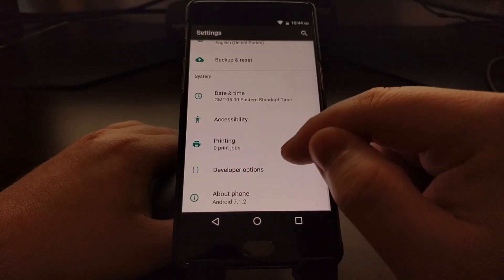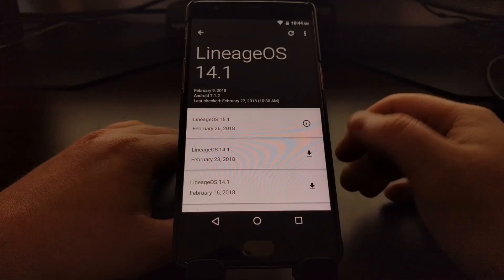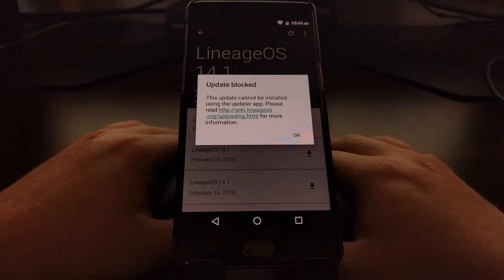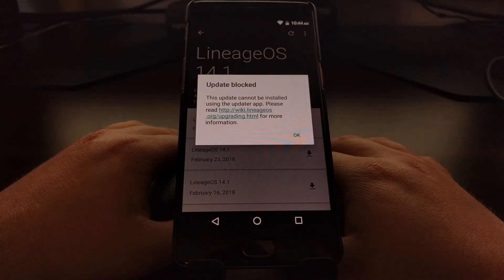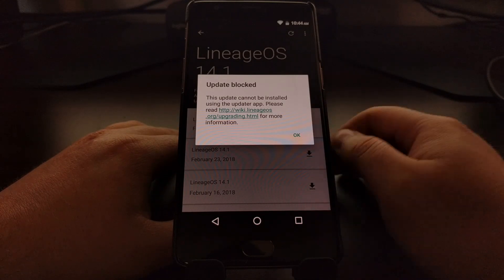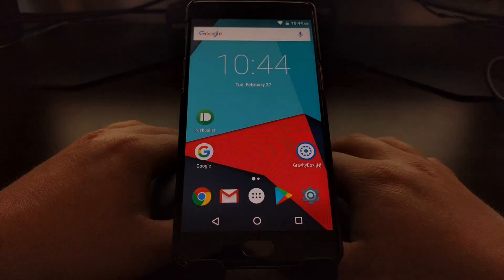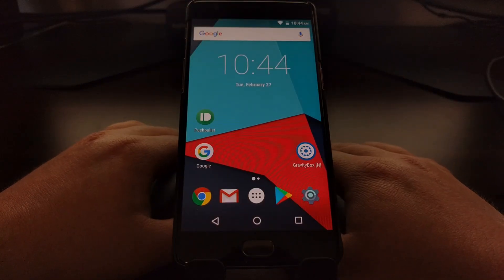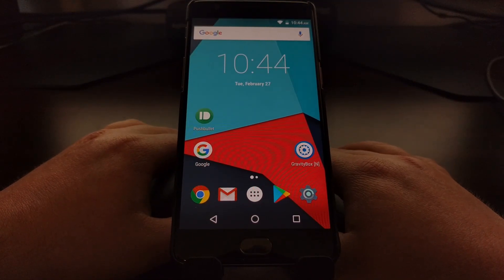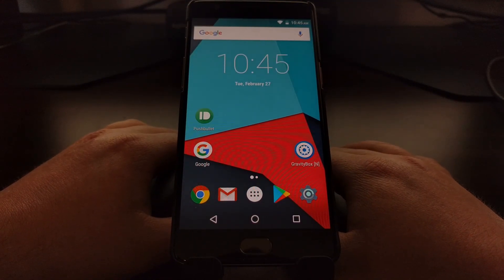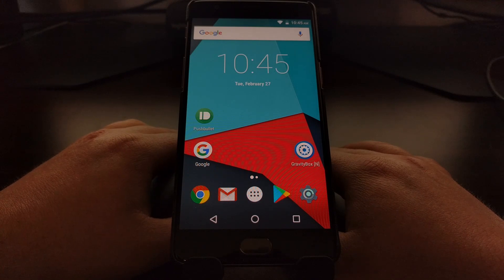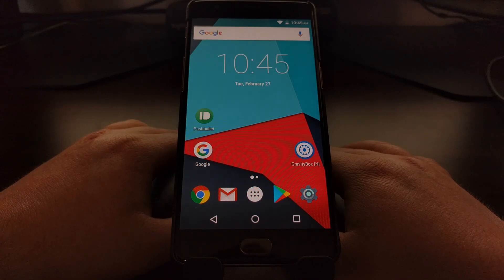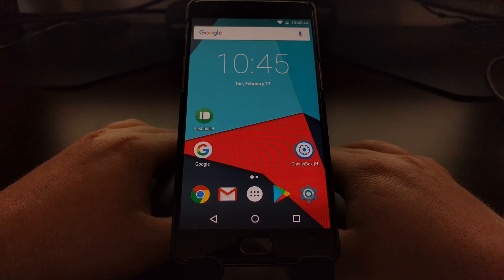As you can see, it's not going to let you download this with the updater tool. So you're going to need to download the LineageOS 15.1 from the website, and I'll have this website linked in the tutorial.